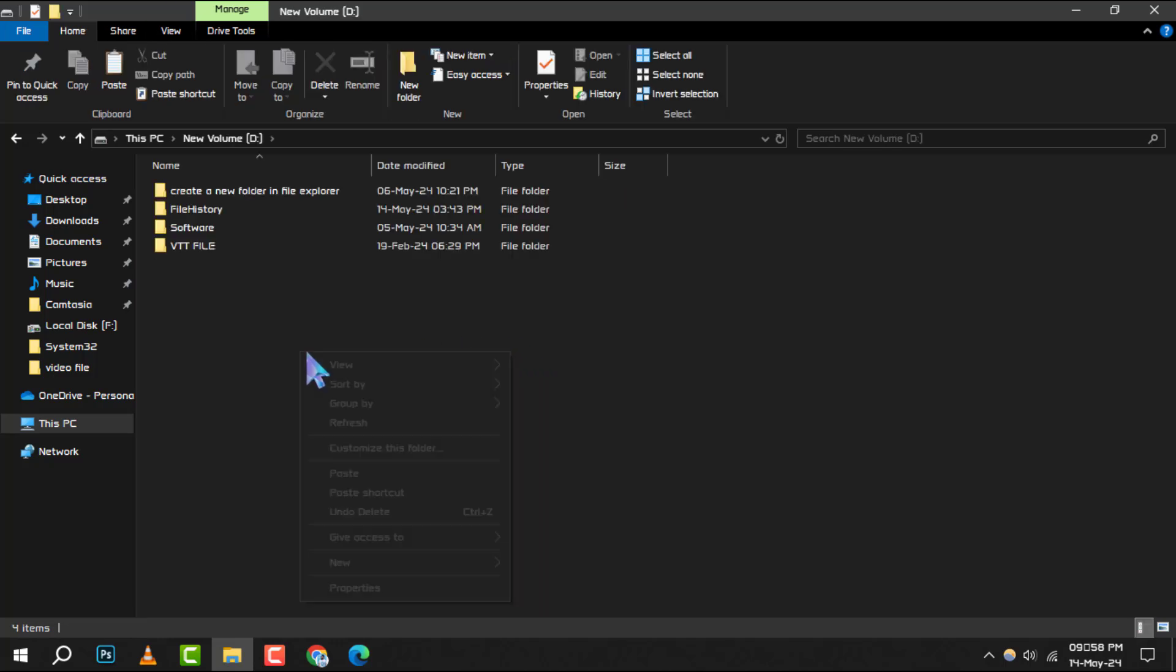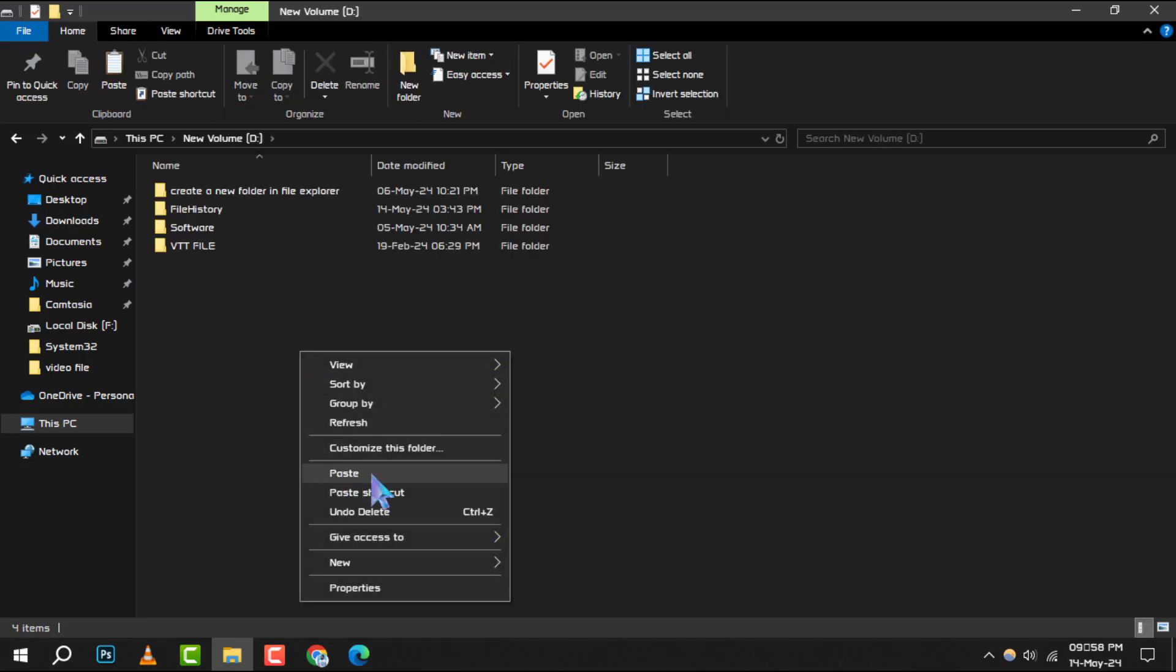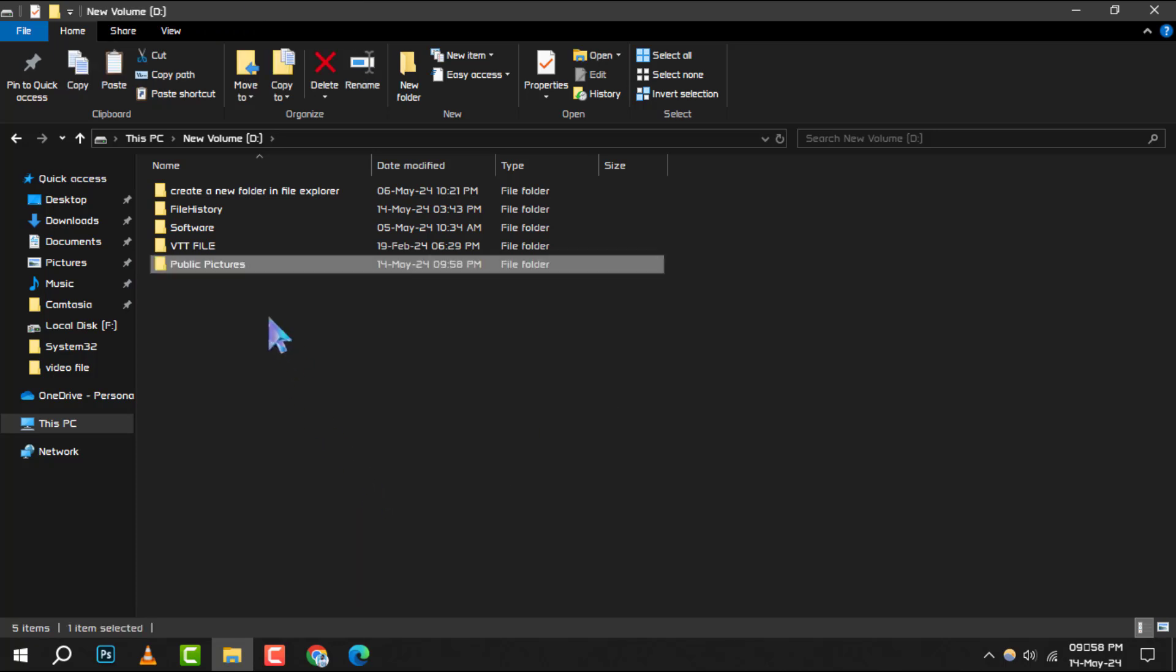Right-click in an empty space and select Paste. This will transfer the files from the C drive to the D drive.